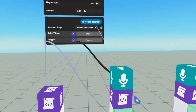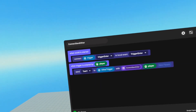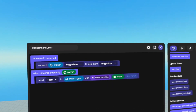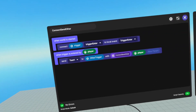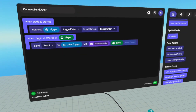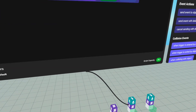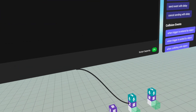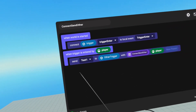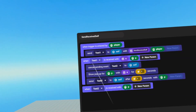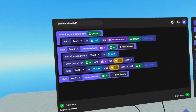Our second script is attached to our sound recorder and it is referencing this trigger and this other trigger. When the world has started, we connect this trigger's trigger enter event to our local trigger enter event. When our local trigger enter event runs, we send test one to other trigger with a string and a player. This other trigger is holding this first script. So if we were trying to send to an object that was not holding a script, it would not work — it has to be holding a script. Following the flow: when trigger is entered by player, we send test one. Test one runs on the first script, does the cancel sending event, shows the pop up, and sends the delayed event.